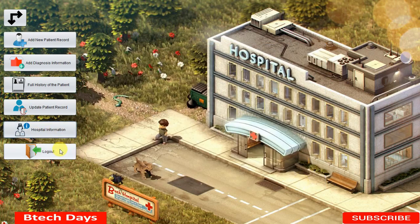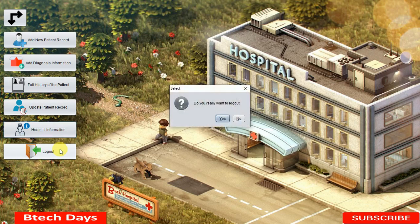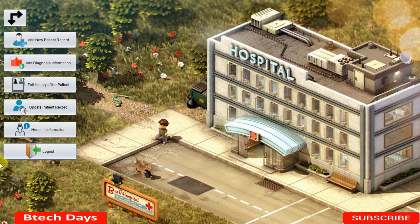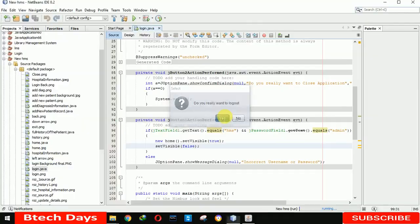The Logout button is used after completing all tasks such as adding diagnosis information or adding a new patient record. When you click Logout, a confirmation message appears asking do you really want to logout. Clicking Yes takes you back to the login page, while clicking No keeps you on the current page.